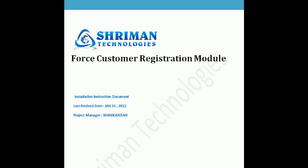Hi, I am from the support team of Shriman Technologies. Here I am going to demonstrate the Force Customer Registration Module.